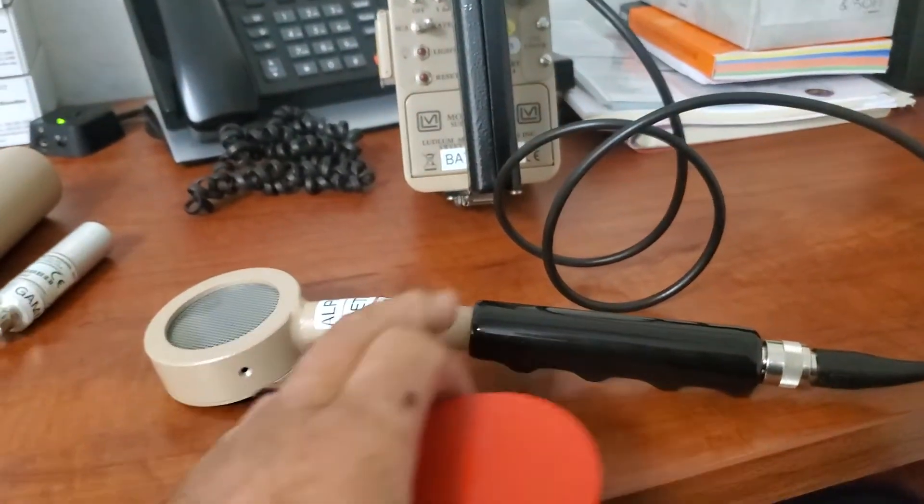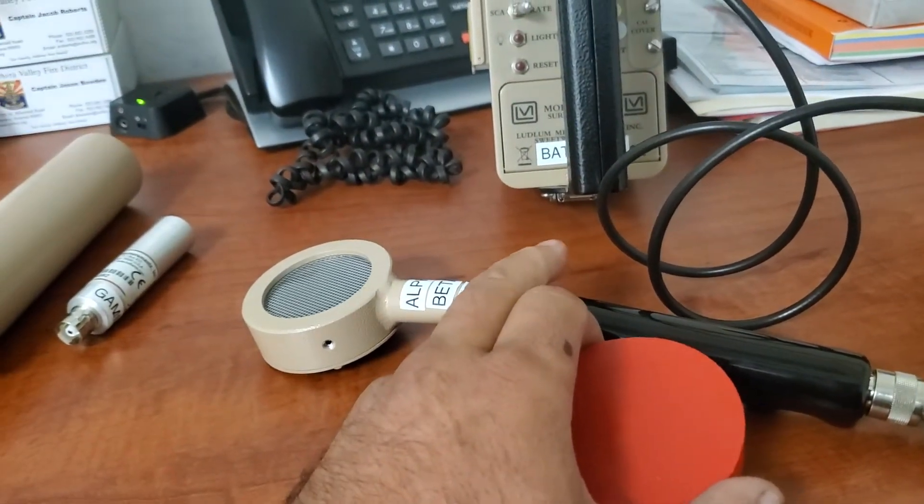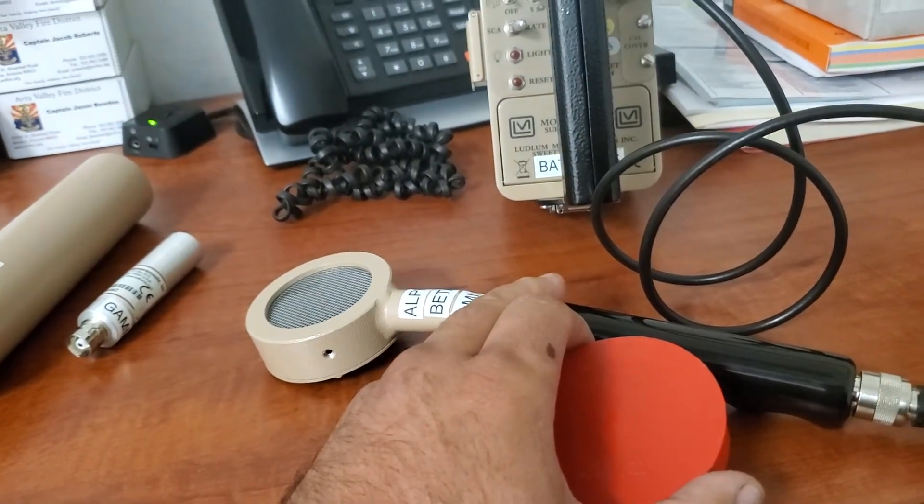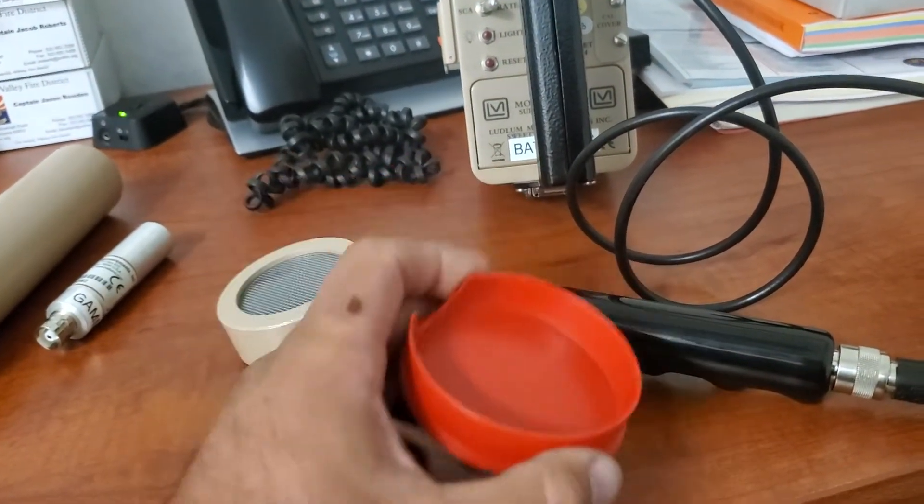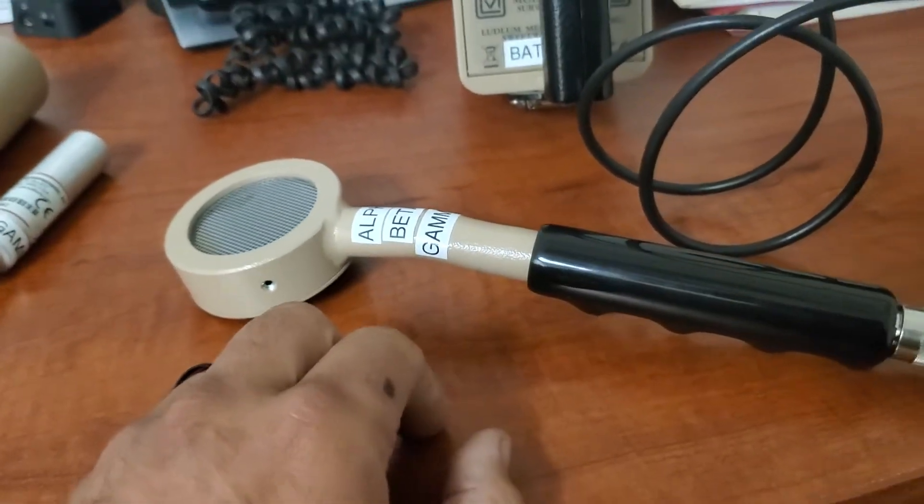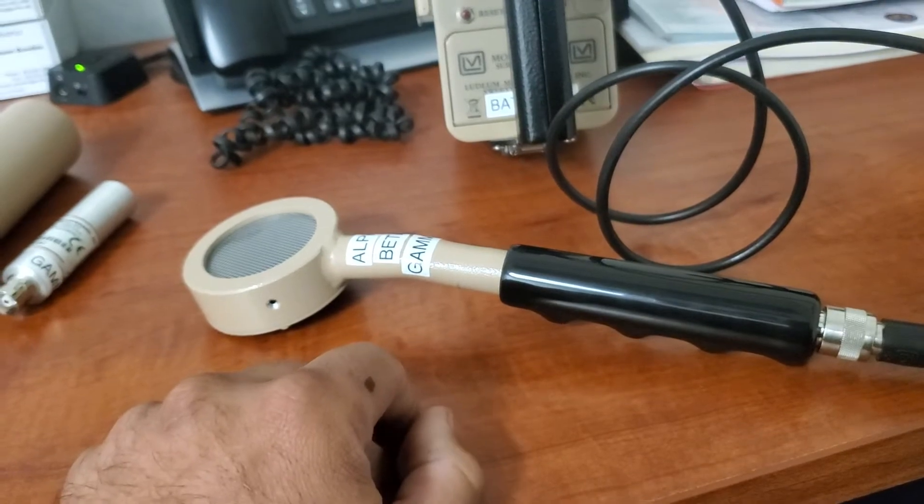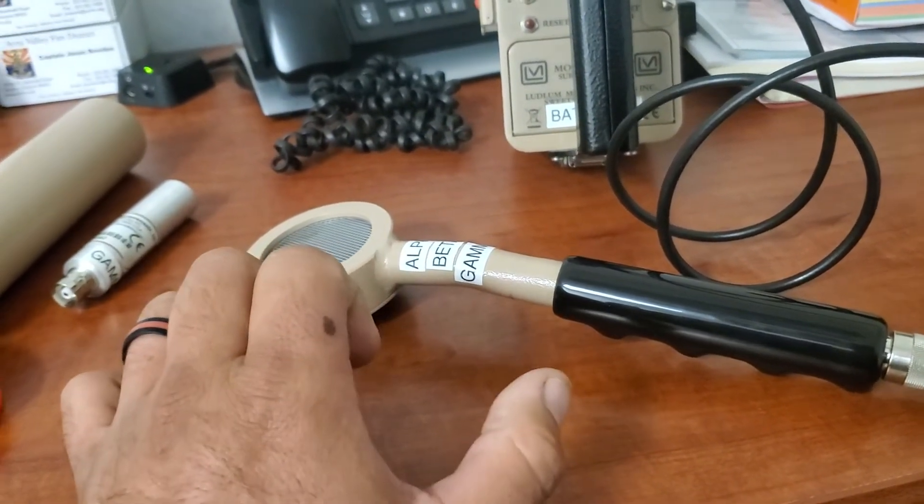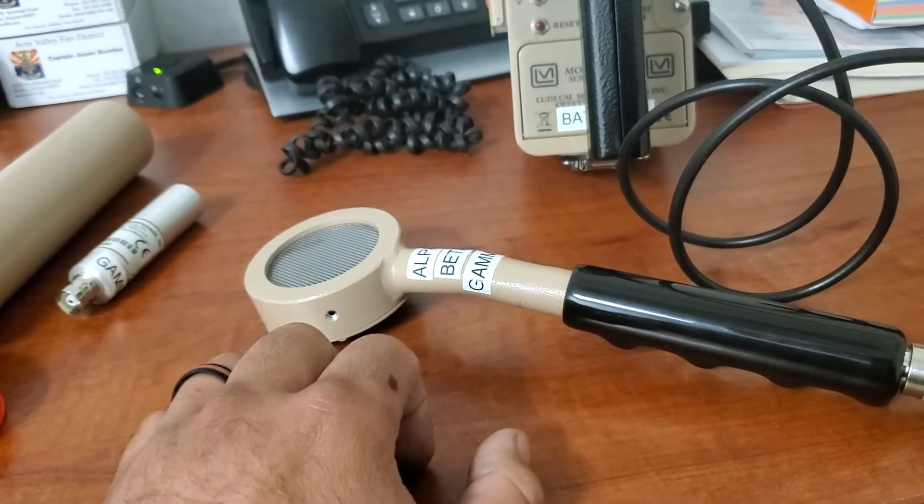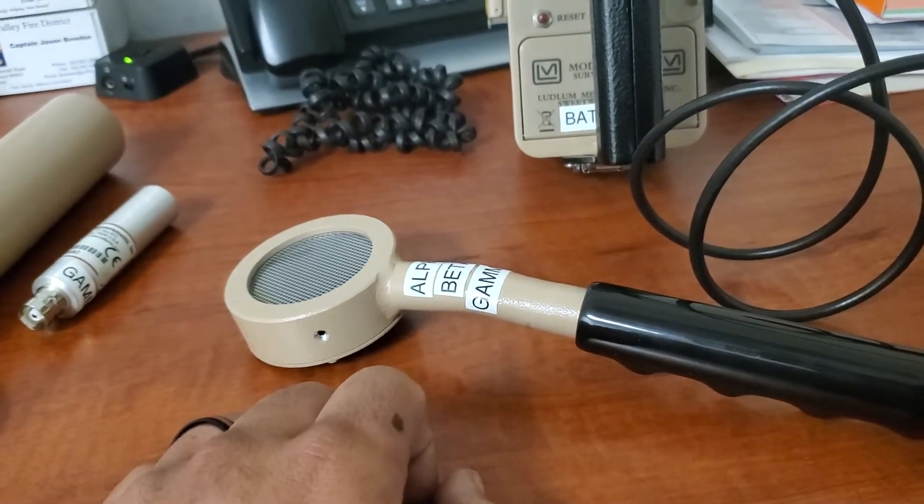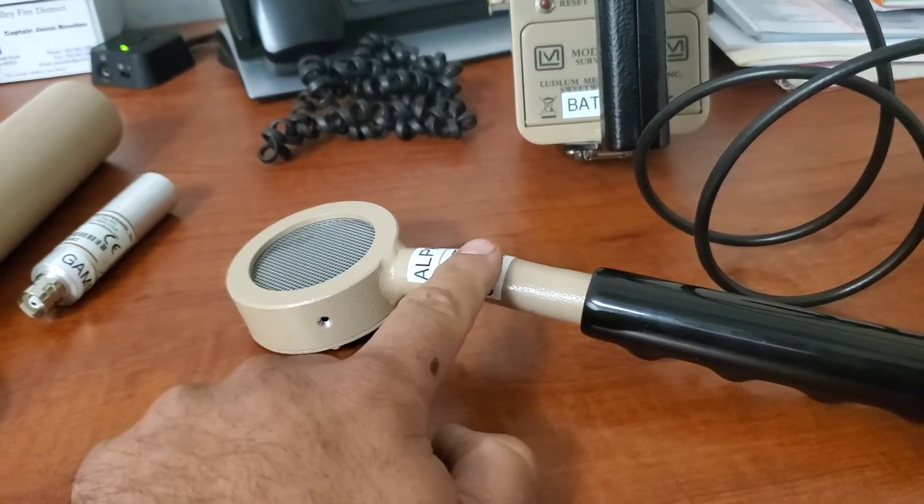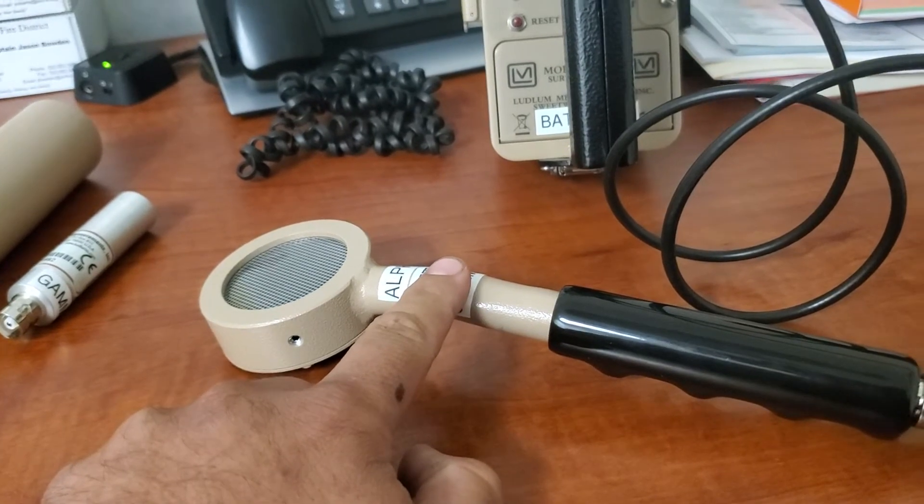The first probe we have here is the 44-9 GM pancake probe. Some people call it the Frisker. Comes with this little cap here to protect this little waffle. This probe is used to detect alpha, beta and gamma radiation. We use it primarily to detect contamination through decon or of an area. The range here is one count per minute to 100,000 counts per minute.